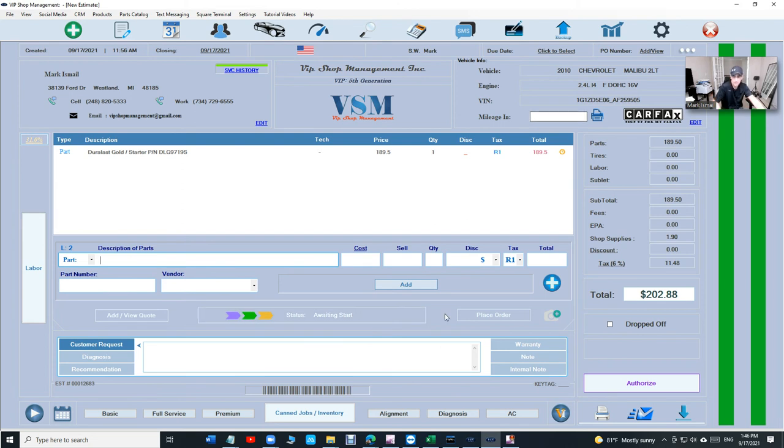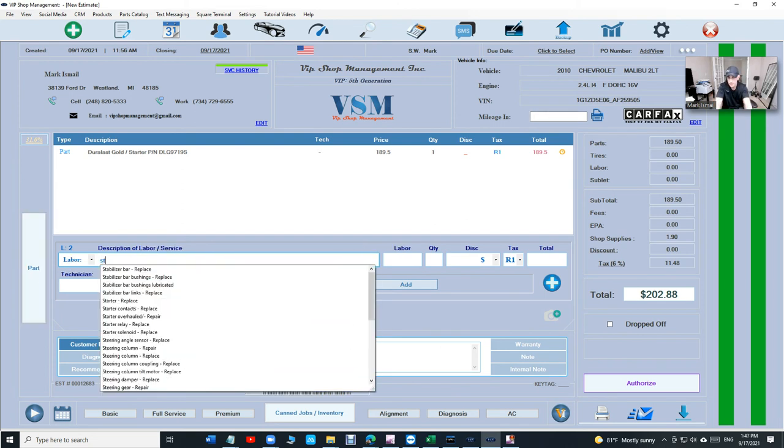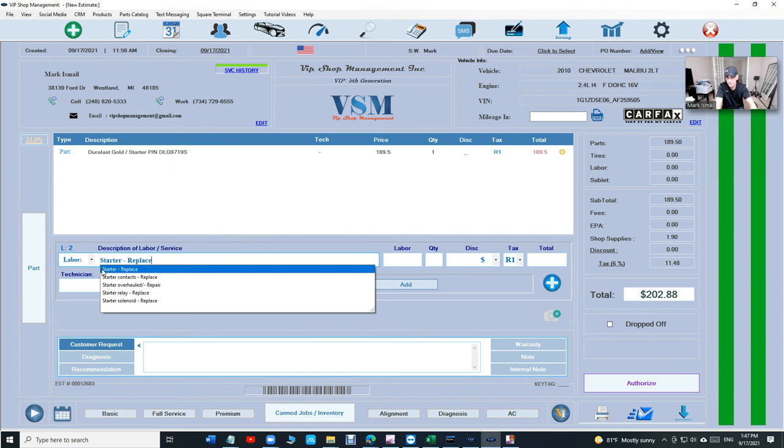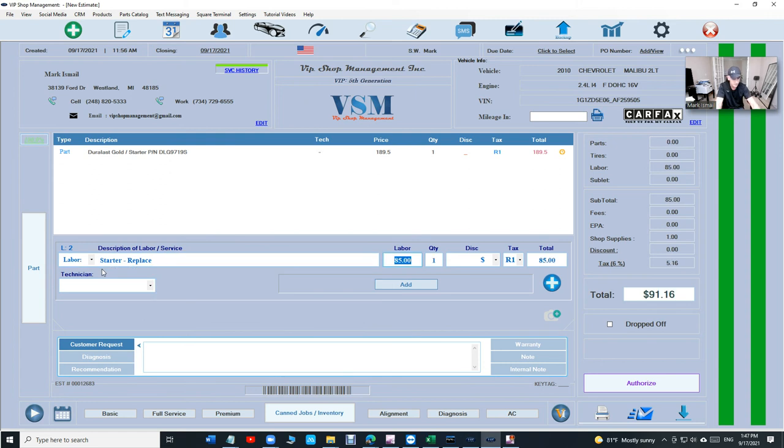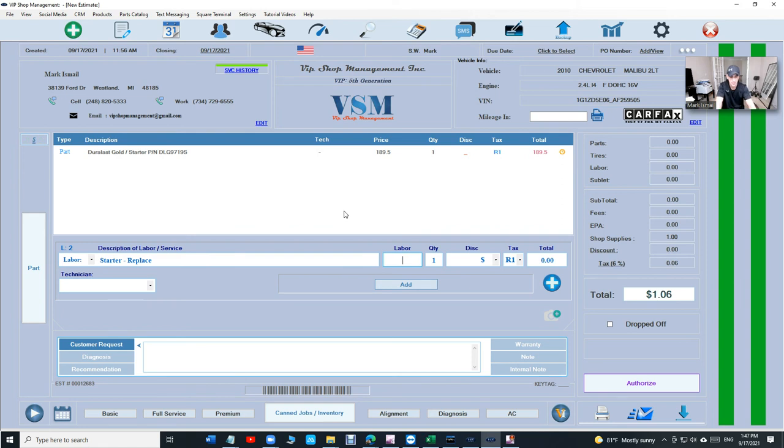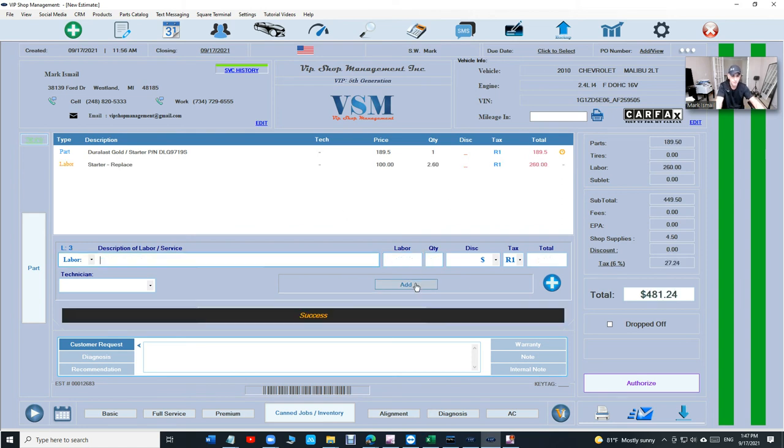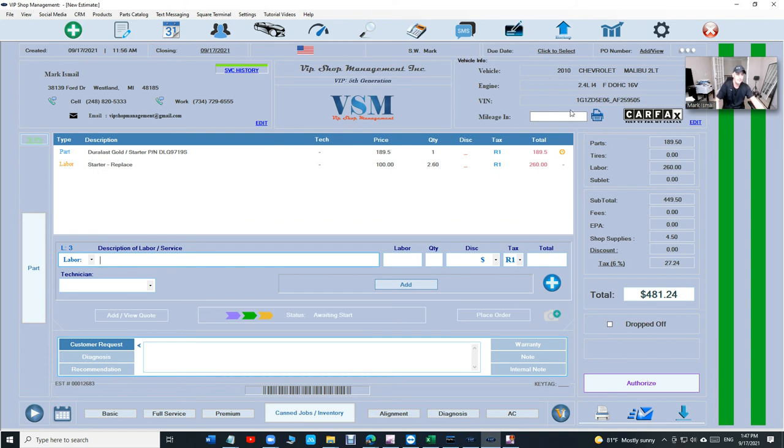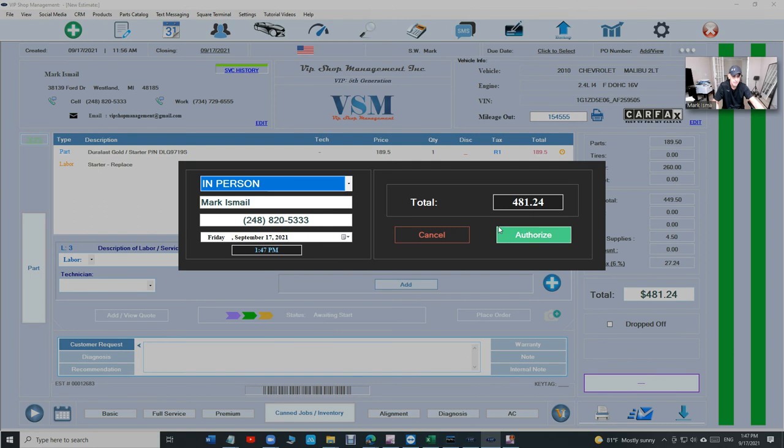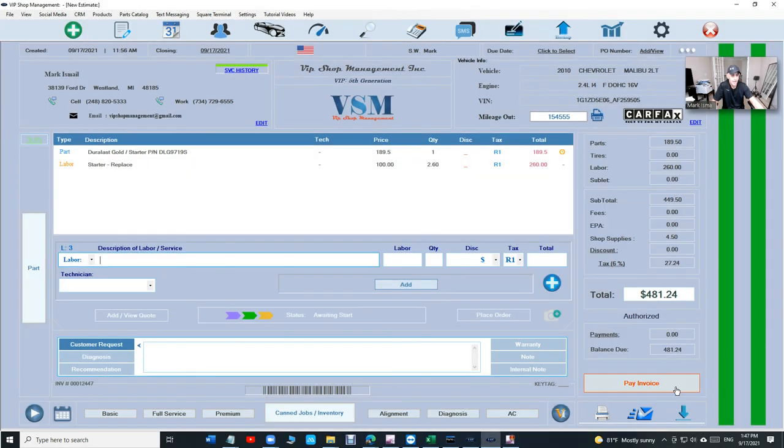But the best part of this, let's say I want to add labor, a starter labor, 2.6, sorry, a hundred dollars, 2.6. And add, and just add the mileage, authorize.